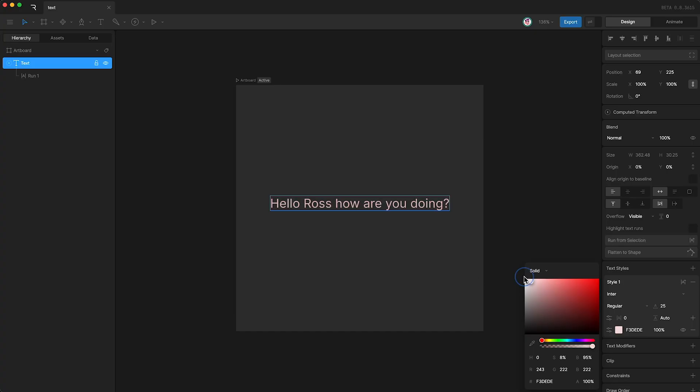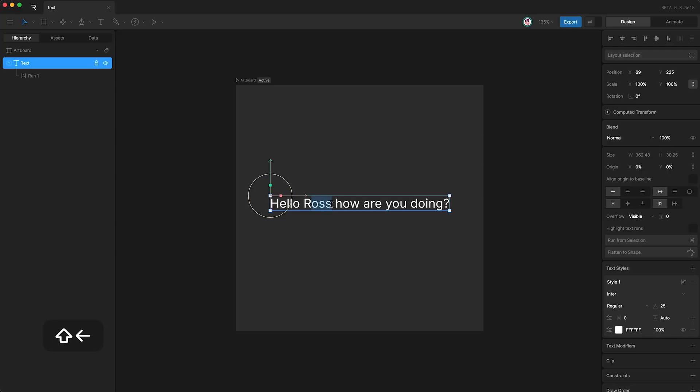So what we can do instead is to select our text, and then highlight the specific part of our text that we want to change, and then go over here and tap Run From Selection. As you can probably guess, this creates a new text run from our selected text.